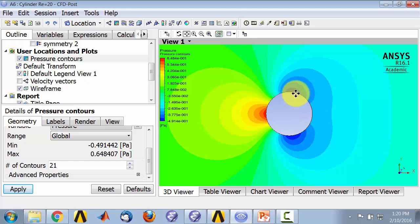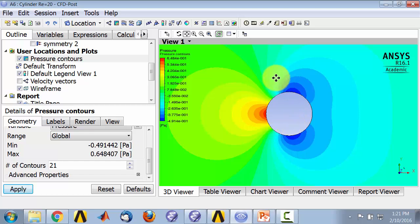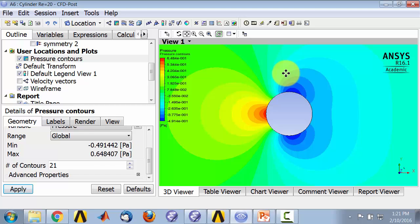This means that the pressure force on the top surface will cancel the pressure force on the bottom surface, so there cannot be any net force in the y-direction, that is upwards. Therefore, there can be no lift because that is a lift force.